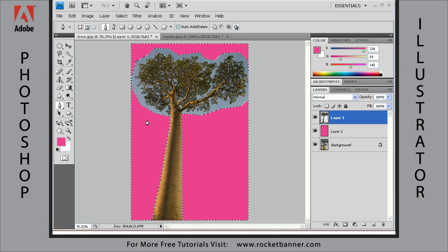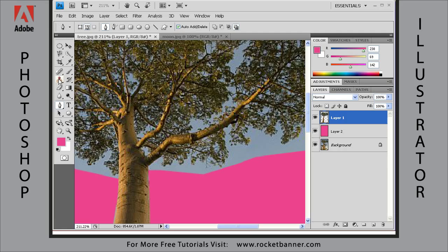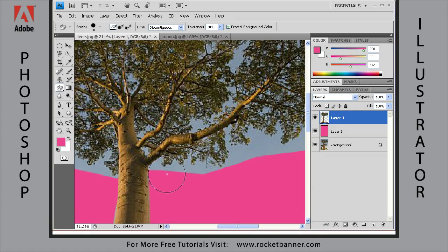Now we can start working with the background eraser tool. Hit Ctrl+D to deselect, then zoom in by hitting Ctrl+Space. Get the background eraser tool. When you're using this tool, notice the little crosshair inside the brush — when you click, Photoshop samples the color under that crosshair and erases all the pixels within the radius of the brush that match that color within a tolerance, in this case 20%. Watch what happens when I click.